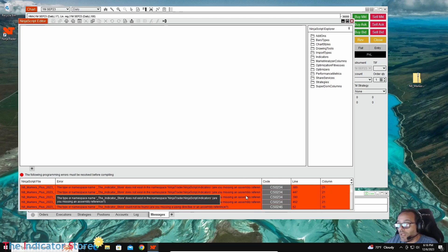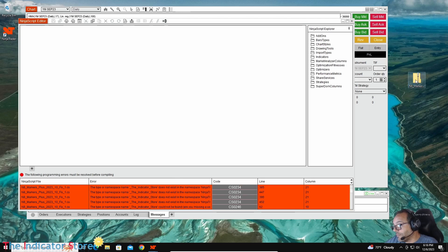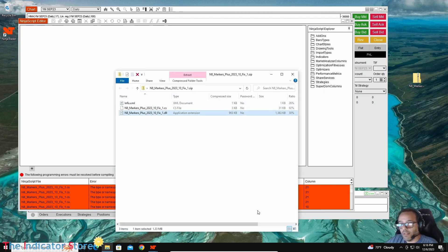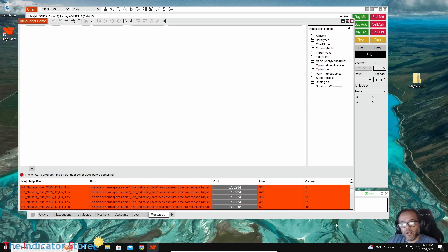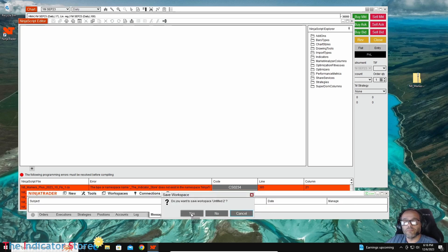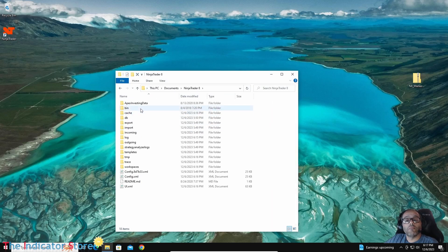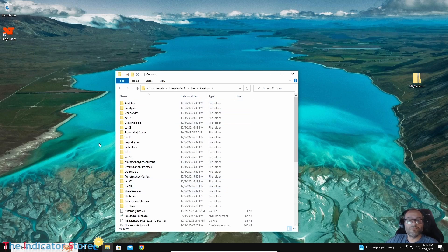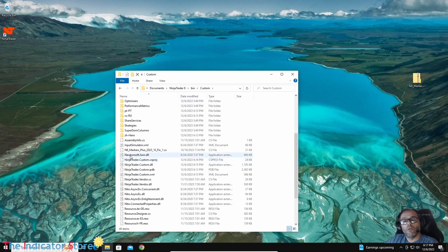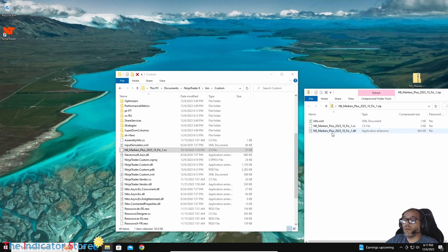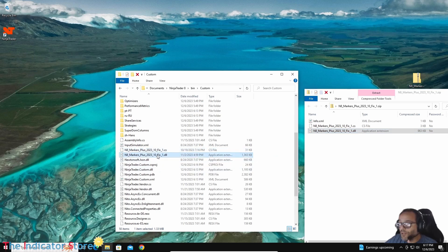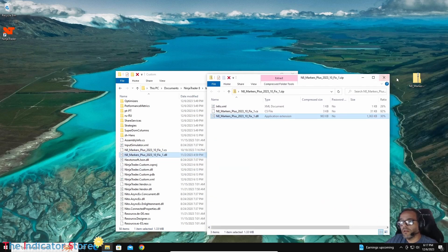What can we do? We can manually place the .dll again. If we have the zip file, this is possible — we can move the .dll back inside NinjaTrader's folder. We need to close NinjaTrader first, then open Documents > NinjaTrader 8 > bin > custom. The .cs is there but the .dll is missing. From the zip file we can place the .dll again. Don't forget we also need to check the reference — the reference is present, so now everything should be working fine.